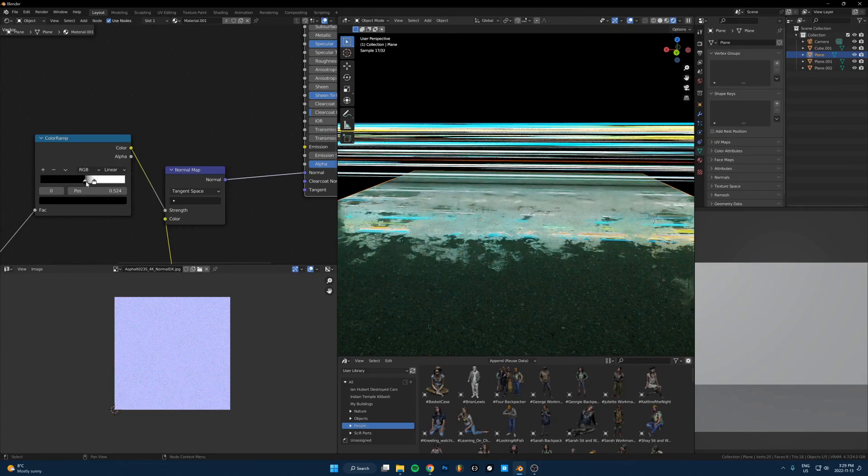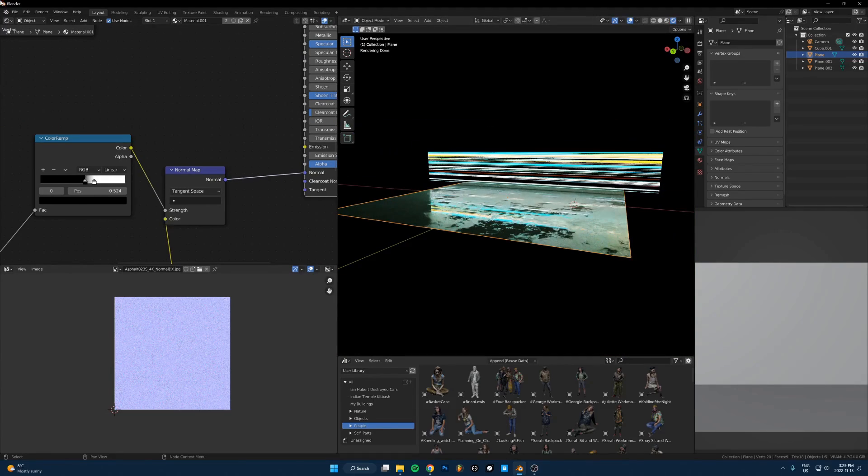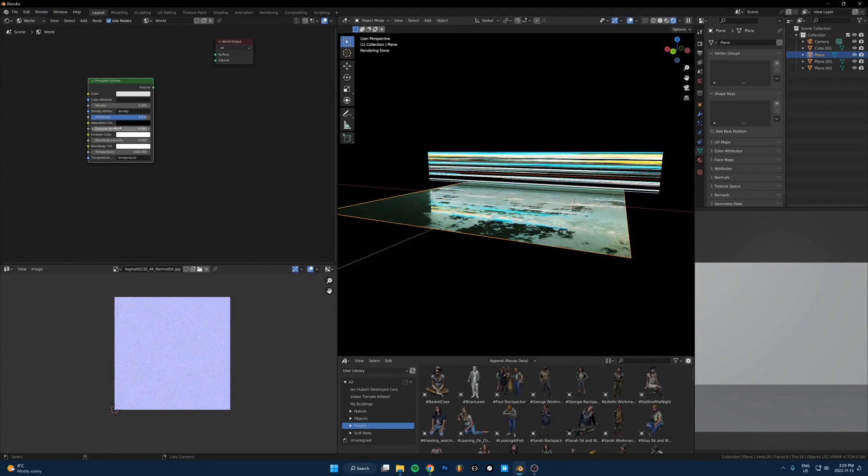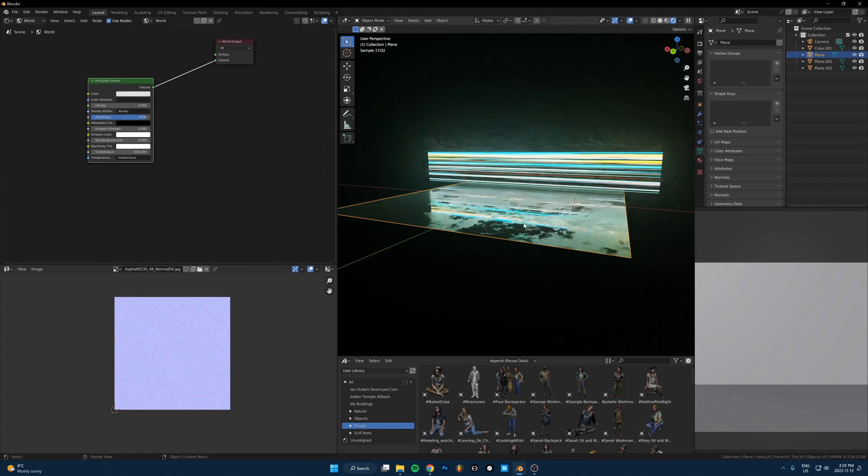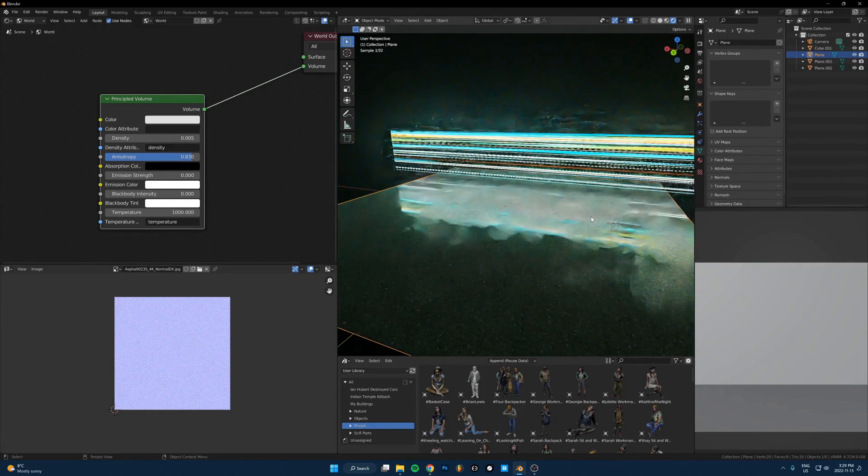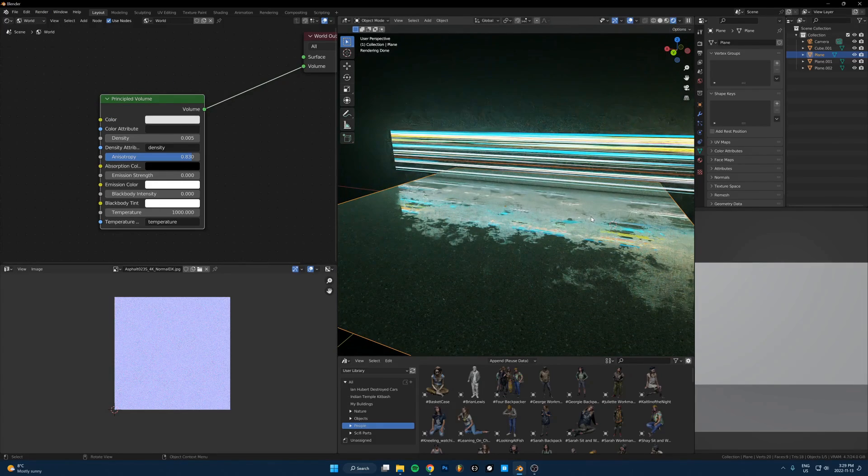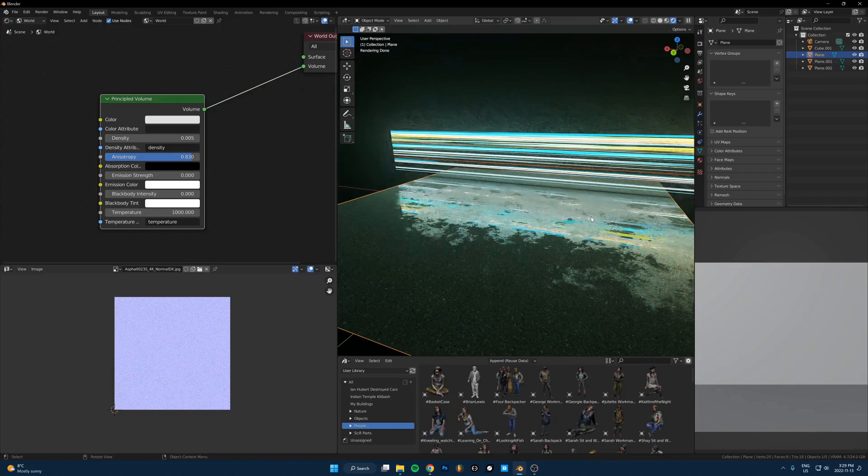Let's add some volumetrics in here. So just a principled volume in the world settings, here are the settings that I'm using. Okay. I think that's everything I wanted to show you. Yeah. Thank you for watching. Subscribe. Follow me on Instagram and I'll see you around. Peace.